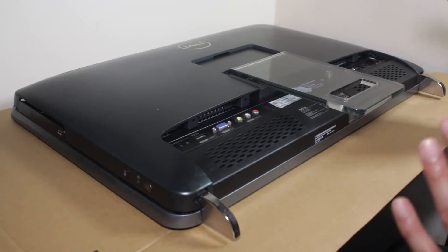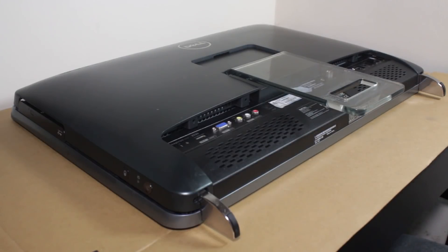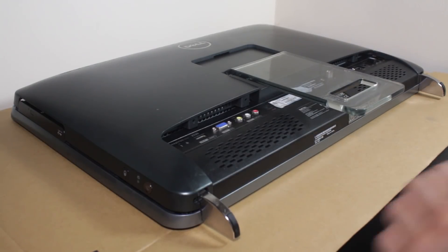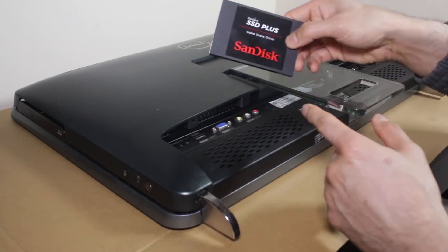Now, this is a great upgrade to do, to get rid of the hard disk drive and upgrade to an SSD.